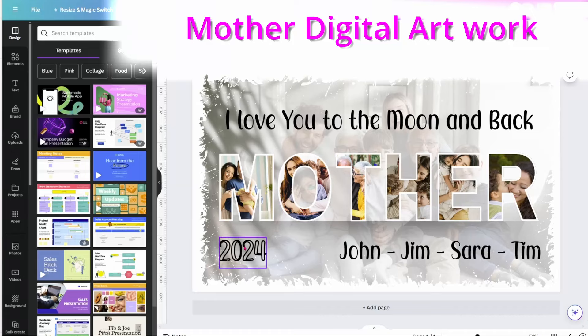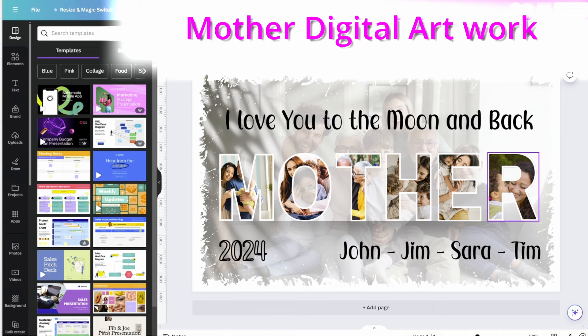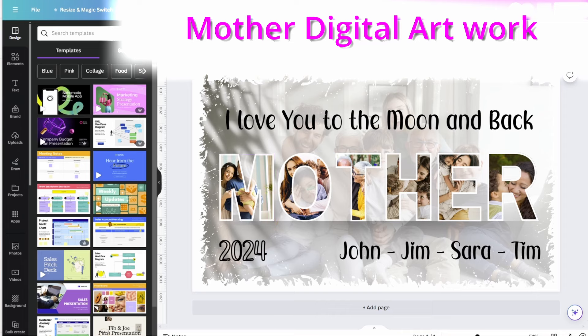Today I'm going to show you how I created this Mother's Day art with letter frames in the word mother. Inside each letter frame I've got photos. So stay tuned and I'll show you how I did it.